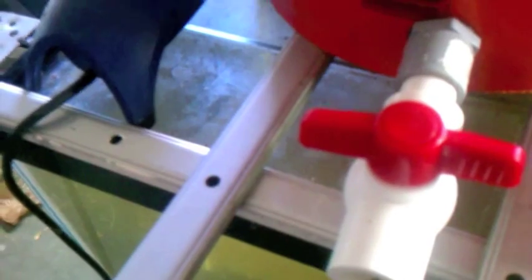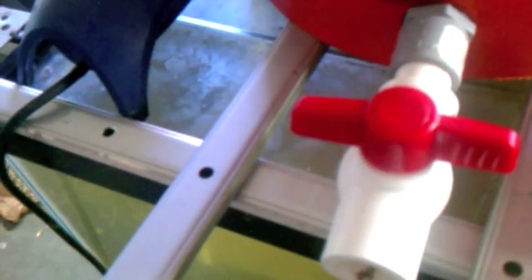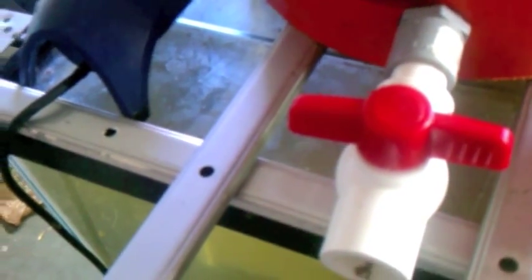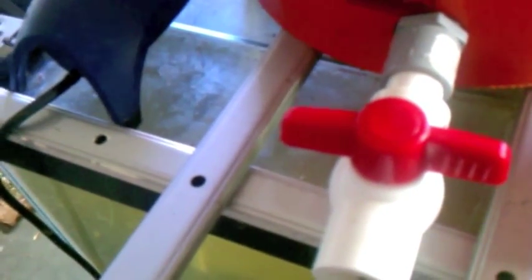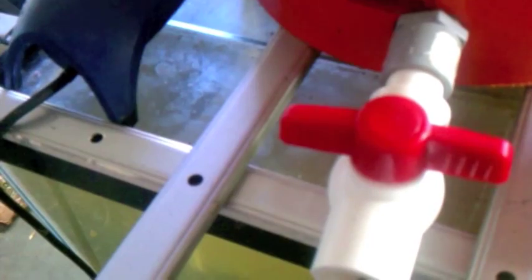I'm using the swirl filter as actually a way of controlling how much nutrients are in my system at any given time. Did I build this thing perfectly? No. Not even close.